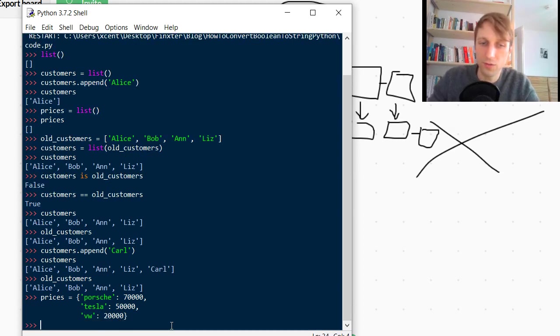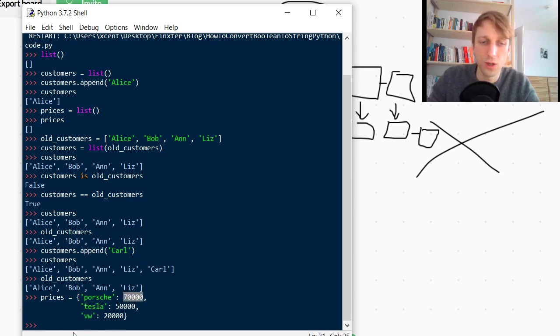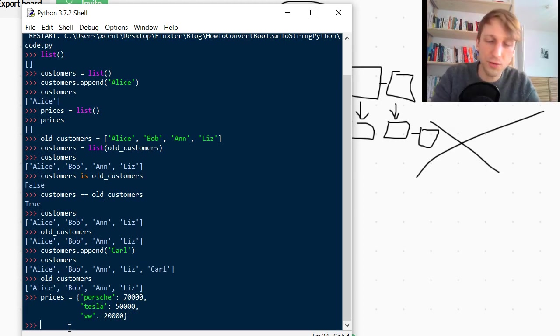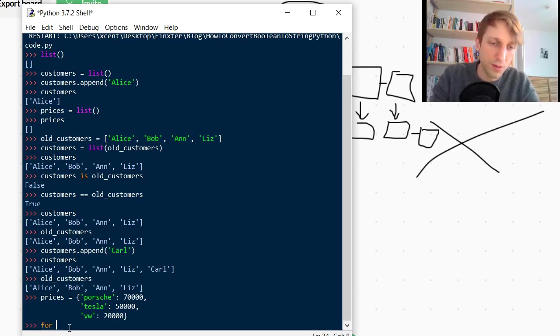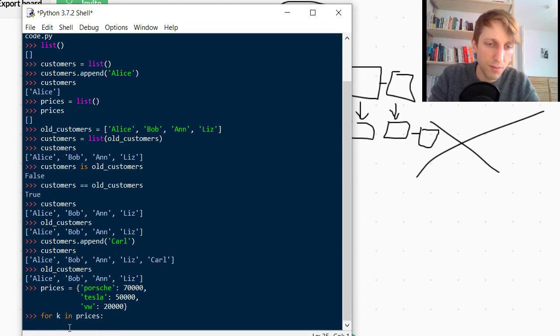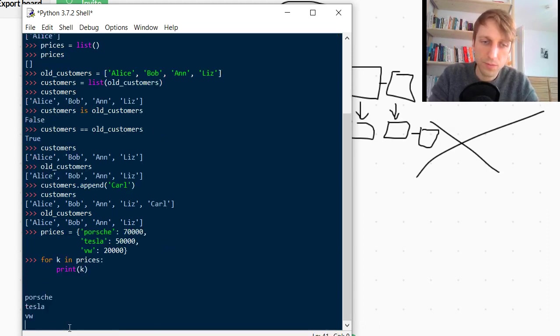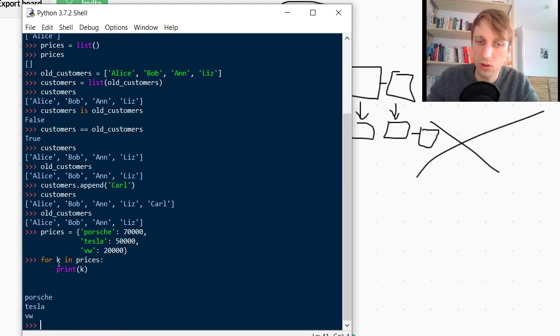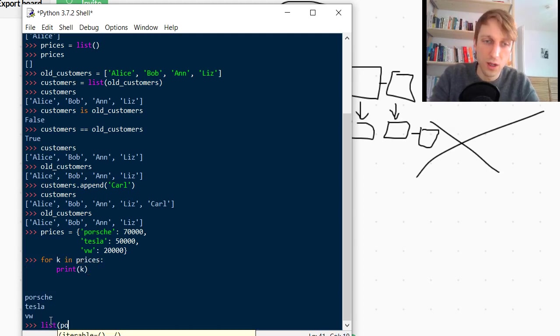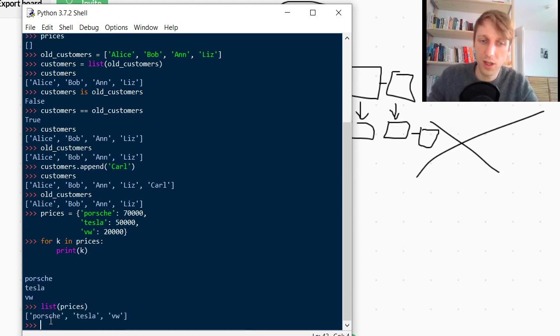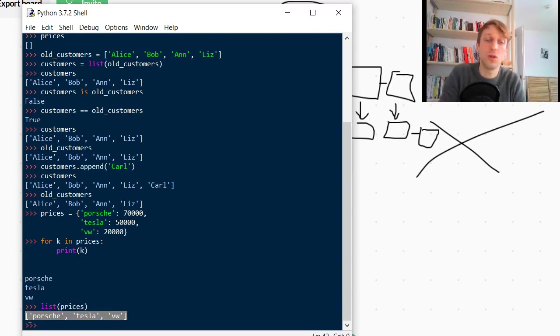The keys, the string keys Porsche, the product keys are mapped to the prices of those products. If you now create a new list, you can pass any iterable. And you can iterate over a dictionary. So for example, you can do for key in prices, print the key. If you do this, you get all the keys: Porsche, Tesla, and VW. So you can iterate over this prices dictionary. Therefore it's an iterable. So therefore we can pass it into a list, and you can see it gives us only the keys.